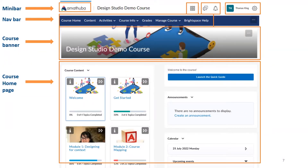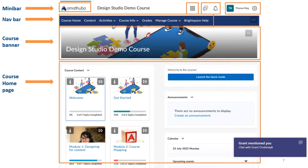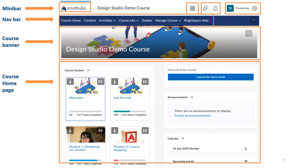On the far right you'll see your name, which is your personal menu. That is where you edit your information, including adding your picture under the profile tab. You can also add a pronoun, which is a really cool feature, under the account settings.